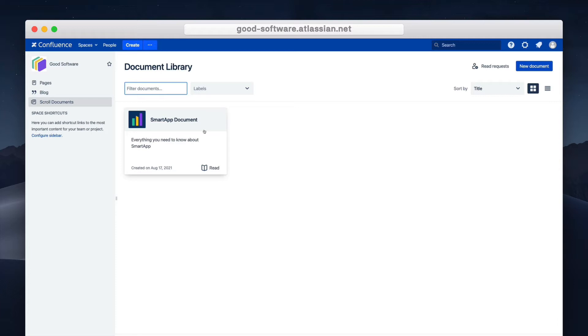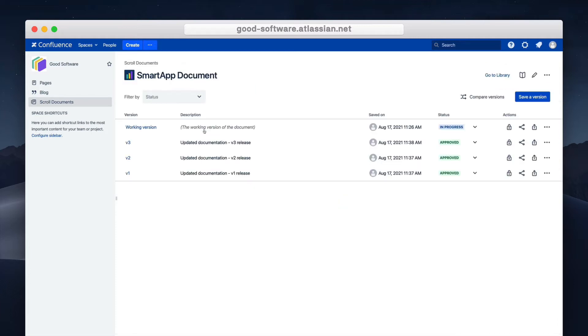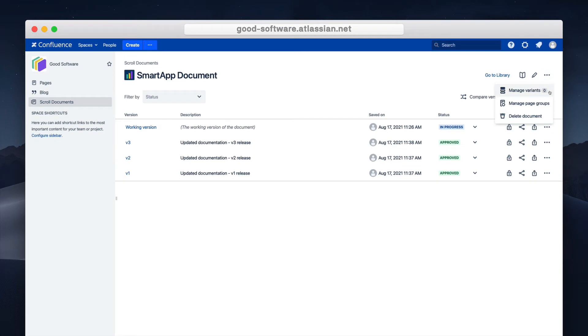With variants for scroll documents I can better control which documentation is relevant for which audience using a simple label based approach. With the app installed I can start managing variants.